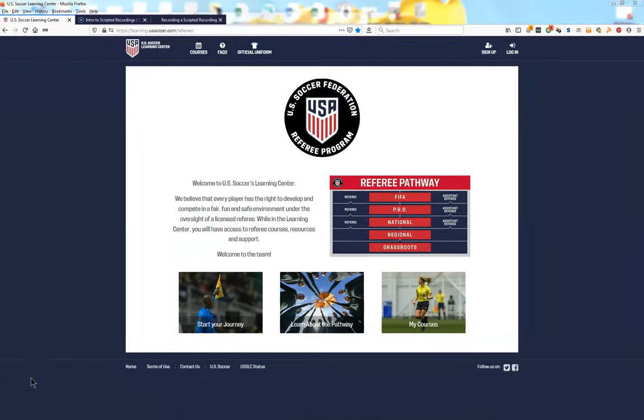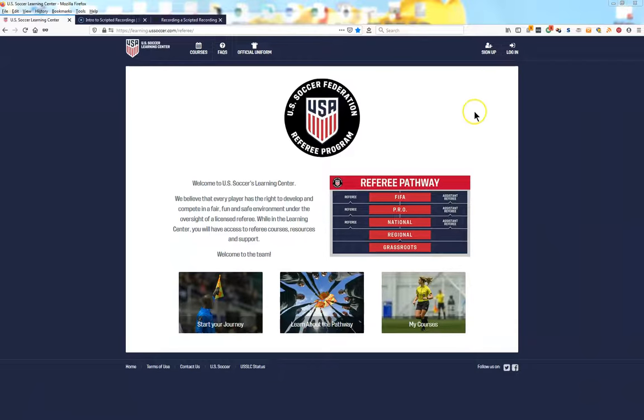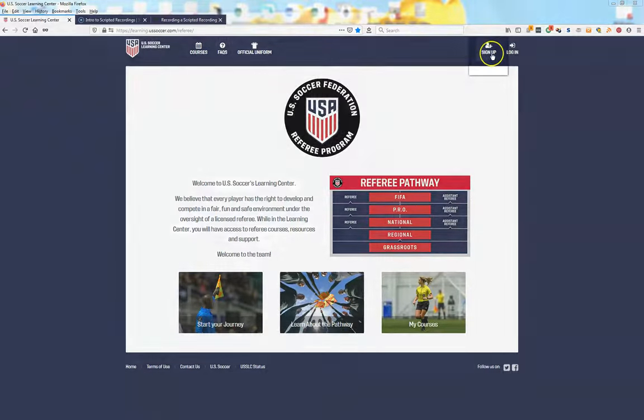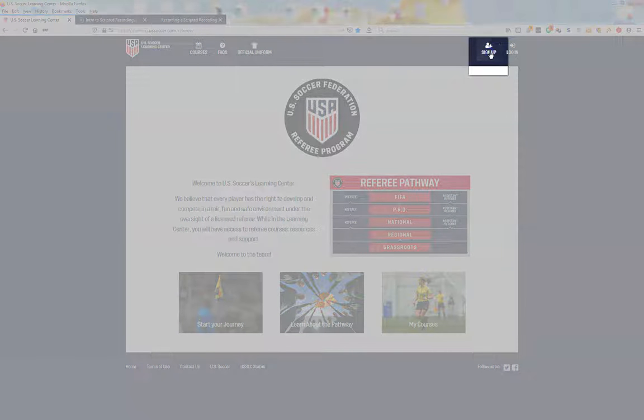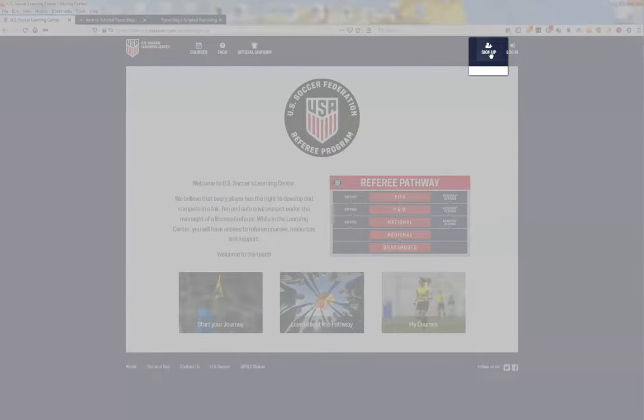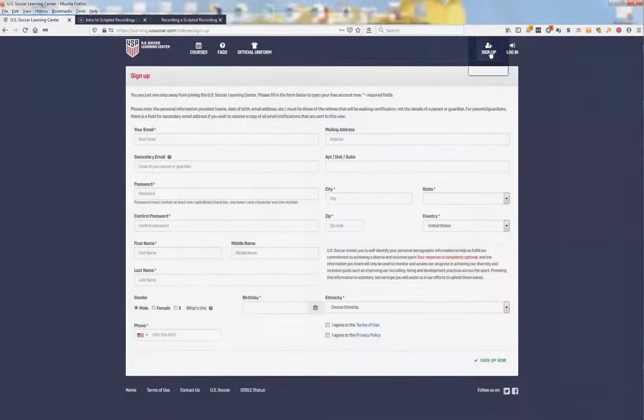Once on the landing page, you will find the Sign Up link at the top right. Click on Sign Up to start setting up your account.